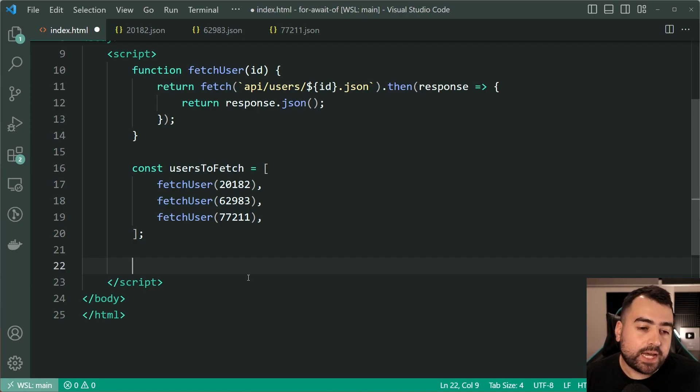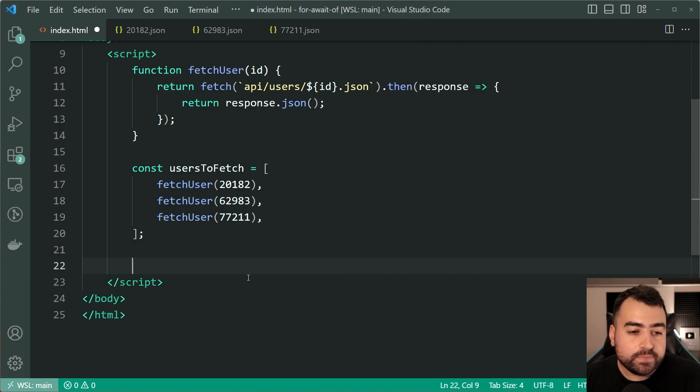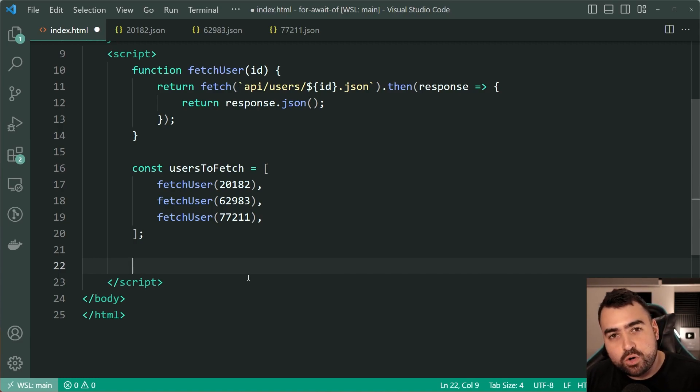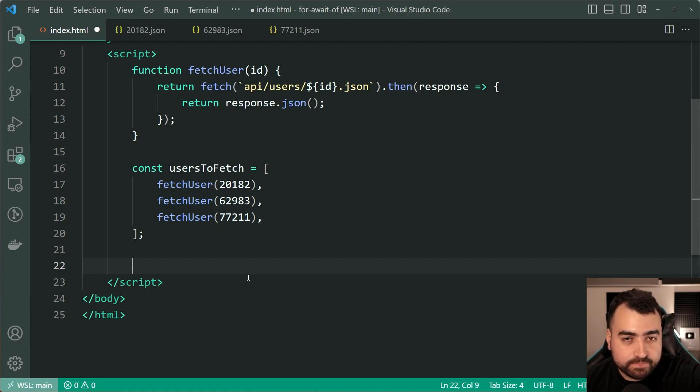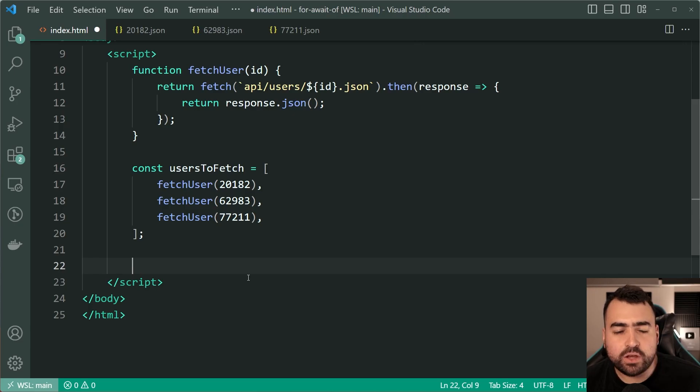So in that case you would typically use the await keyword to of course wait for the user to be fetched or even the .then and so on, but now we're going to be using for await of. Let's actually loop over this array of async objects and then log out the answer.